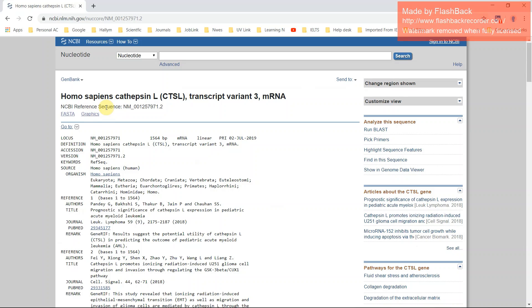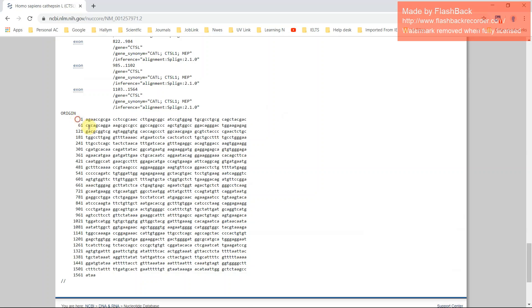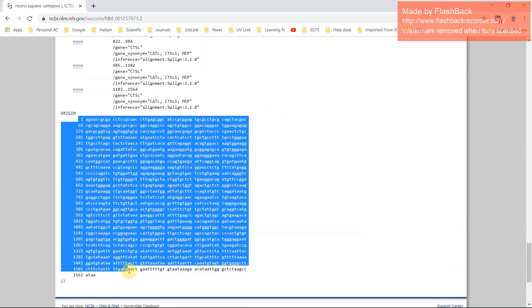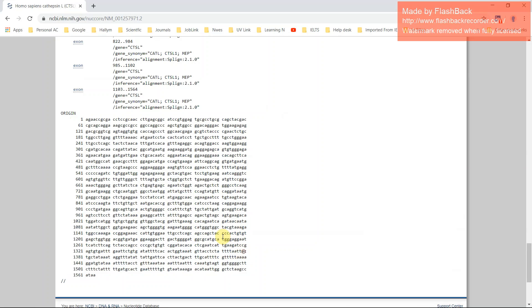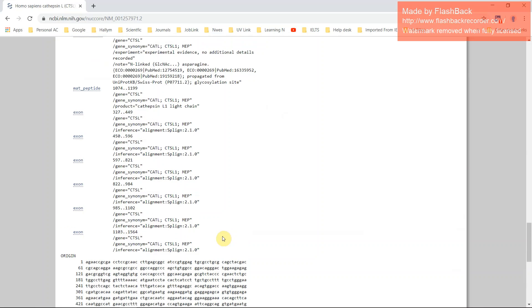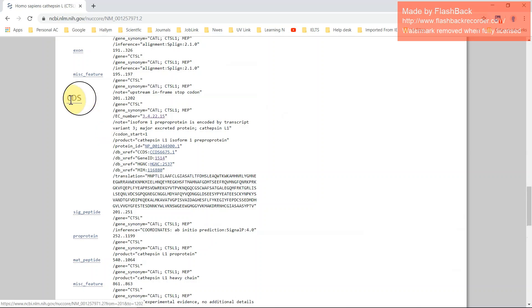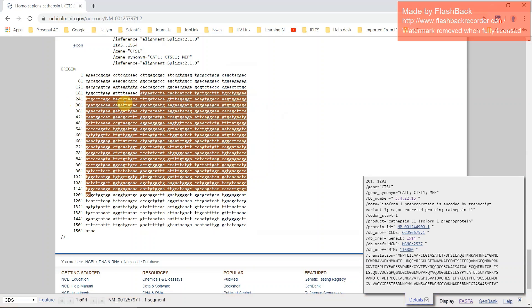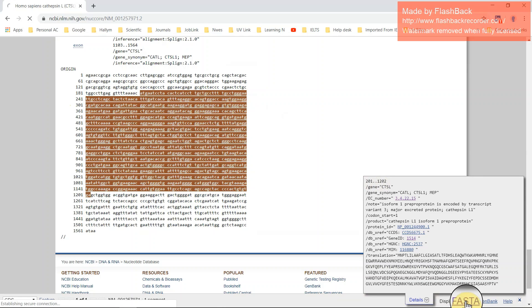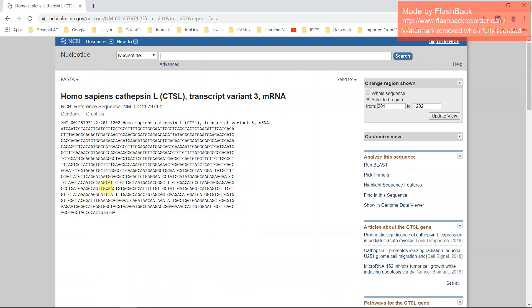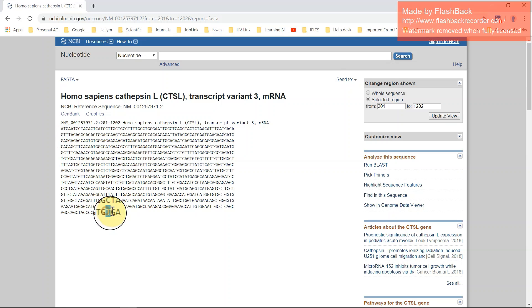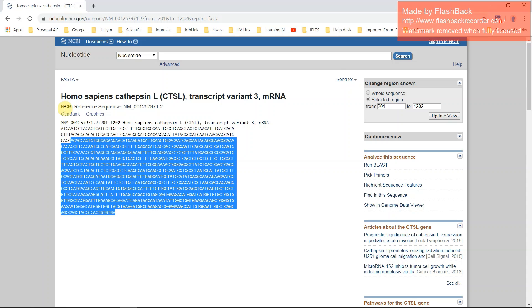This is the homo sapiens cathepsin L transcript variant 3 mRNA. This is your total gene. If you want to clone your coding region, then click here CDS and it will select and it indicates from 200 onto 2200. Just click the FASTA format. This is your gene sequence. It starts with ATG and it has also the stop codon.